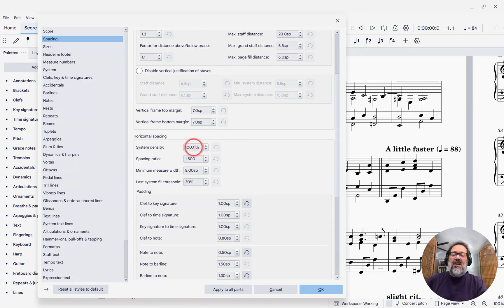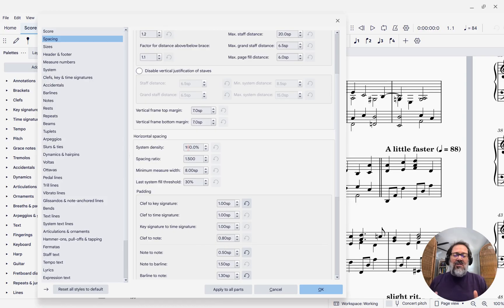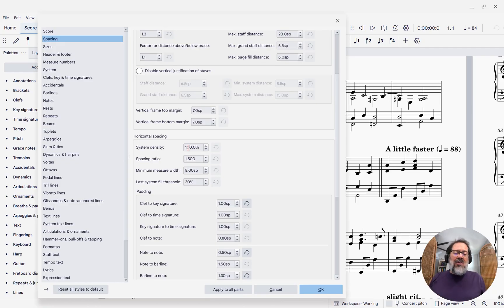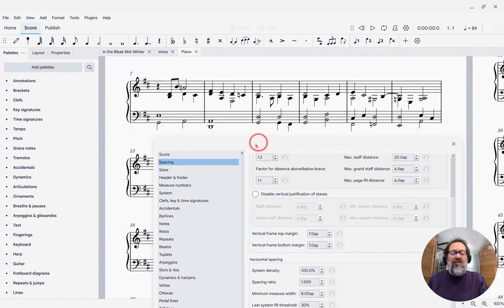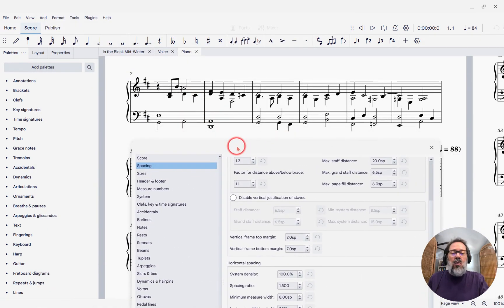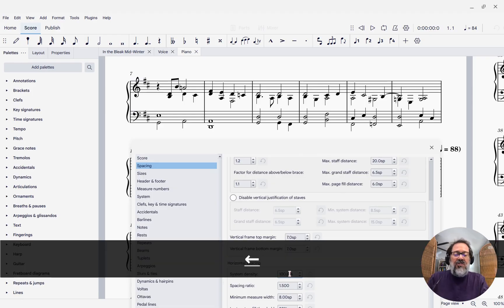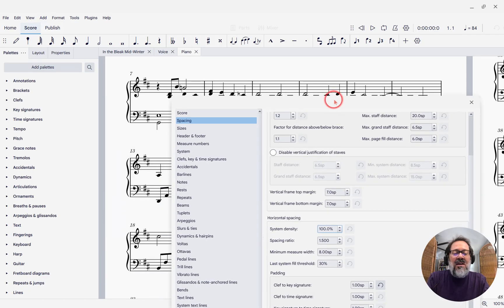In particular, this setting here that says System Density. This is kind of a nice overall control over, well, like it says, the density. It's going to control how wide or narrow your measures are in a very general sense. So if we look at how wide these measures are here right now, and I turn up the system density—whoops, I'm covering up my own thing here. Let's try that again.